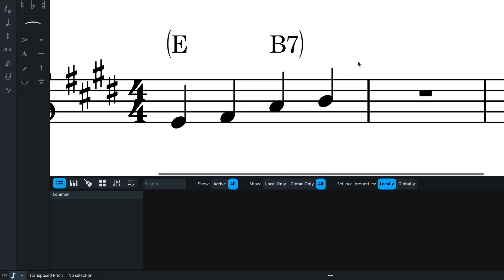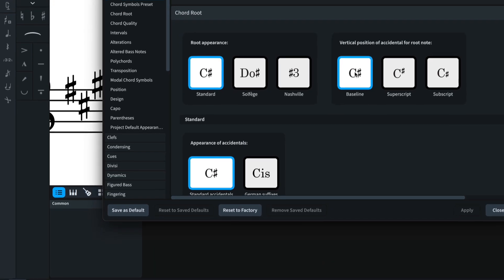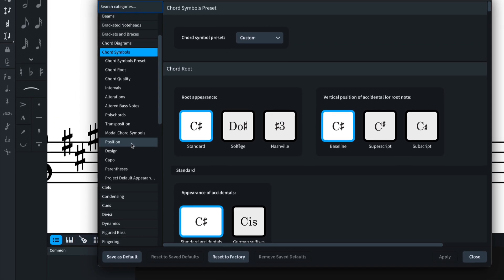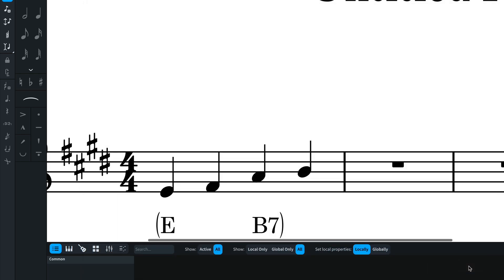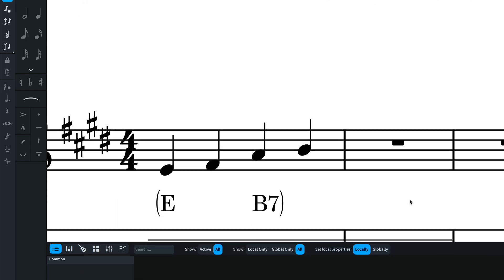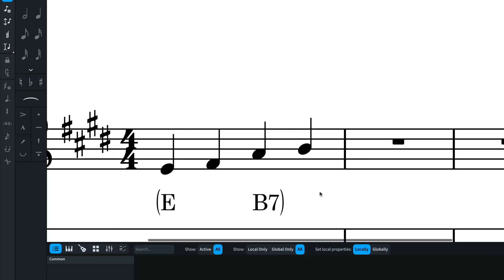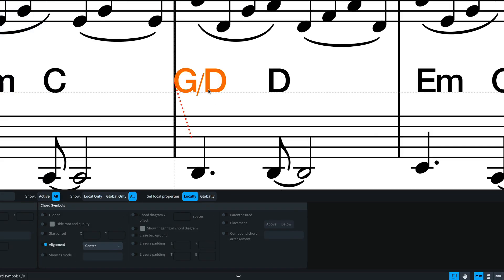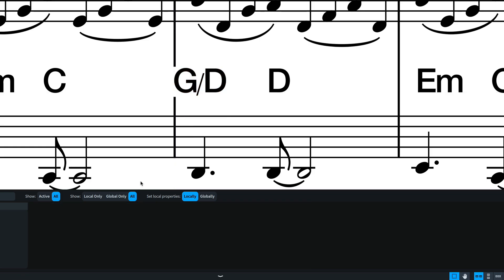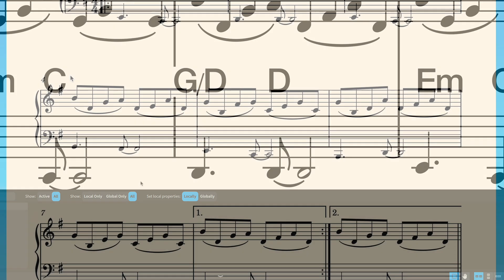There's a new engraving option to allow you to set the position of chord symbols below single staff instruments. And when showing chord symbols between the staves of grand staff instruments, there's a new property to erase the background in situations where the chord symbol may interfere with the barline.